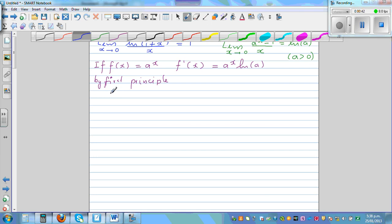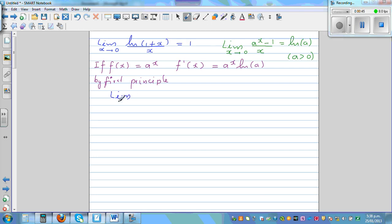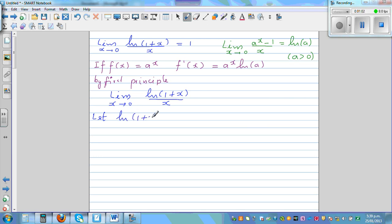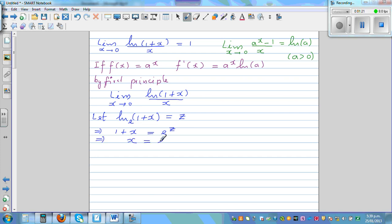We want to prove the limit when x approaches 0 of natural log of (1 plus x) over x equals 1. We'll start with the substitution. Let natural log of (1 plus x) equal z. Since natural log has base e, writing in exponential form: 1 plus x equals e to the power z. Making x the subject, x equals e to the power z minus 1. We need this because x appears in the denominator.